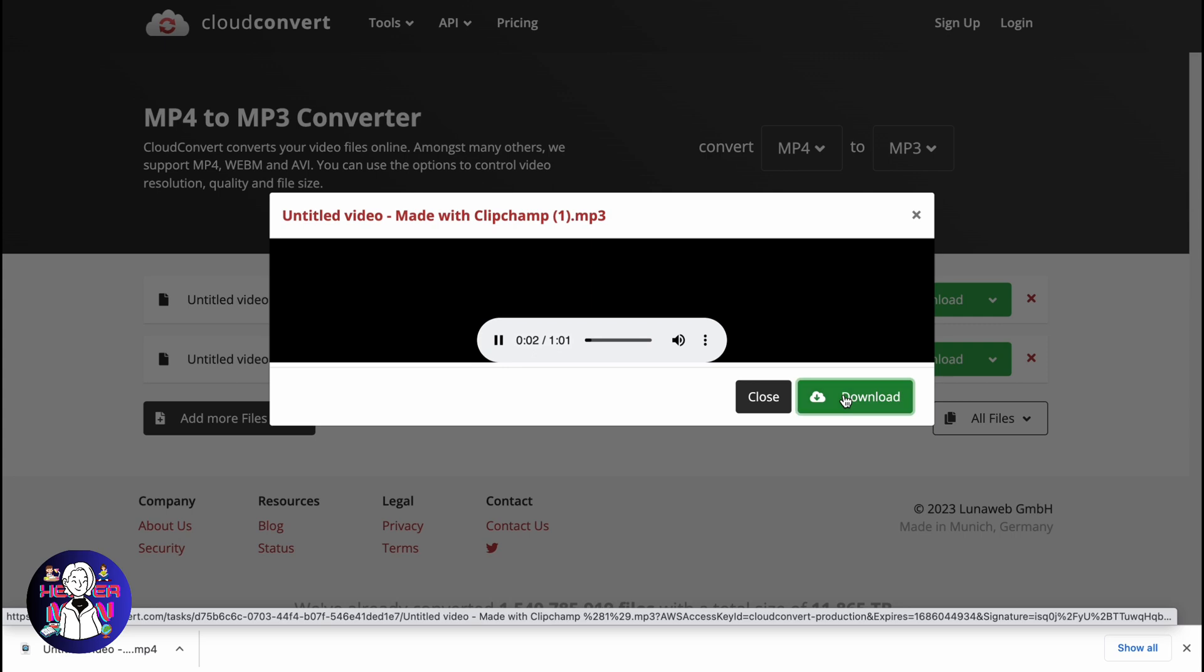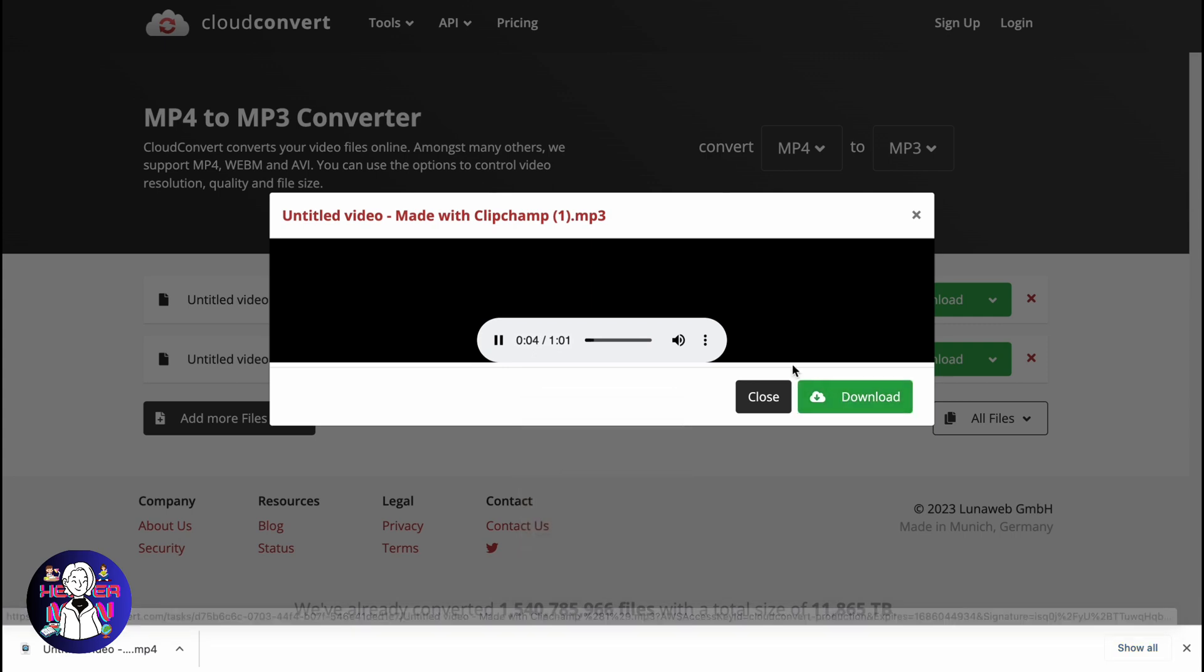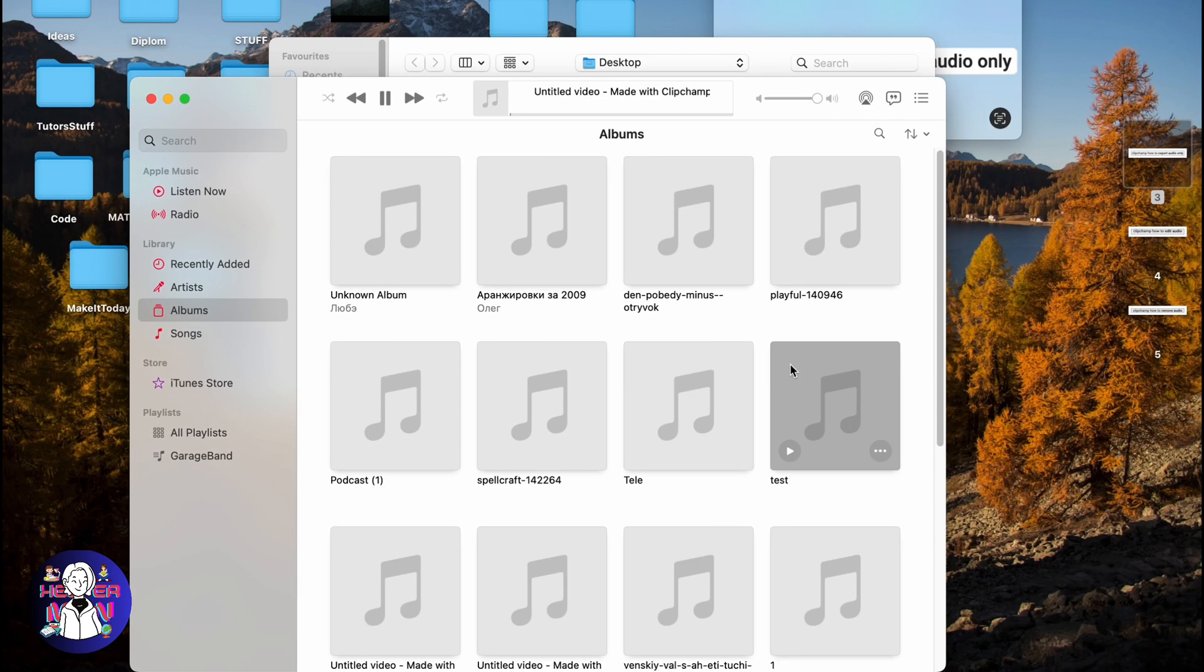So this is how we can export audio only on Clipchamp. Hope this video helped you out. Please leave a like, comment, subscribe. Wish you a very good day. Goodbye.